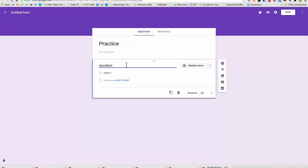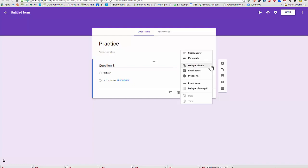I can title that question. Right now, the default is to have that as a multiple choice question. You can also choose a short answer. This used to be called text.